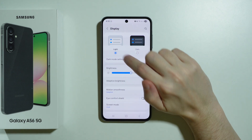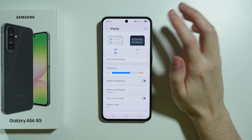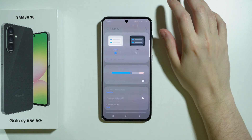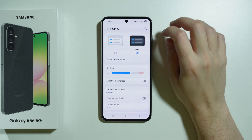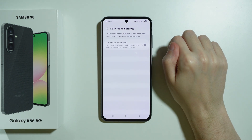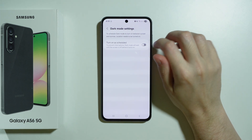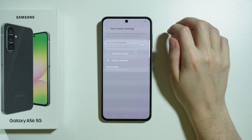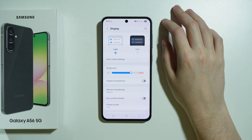First we have the choice between light mode and dark mode, which turns the screen's background to black. We can also go to dark mode settings to find the schedule for dark mode, so you can decide when it should be enabled and disabled automatically.